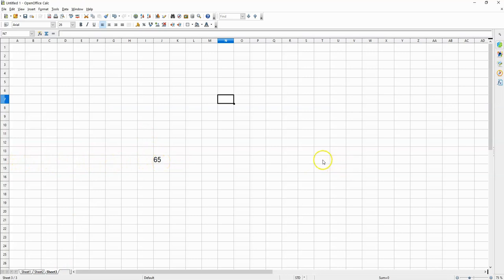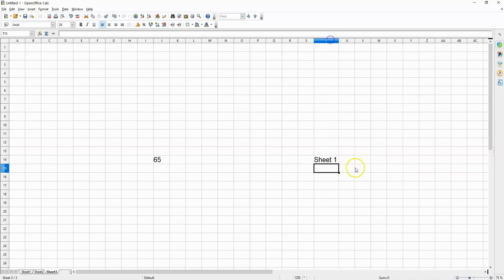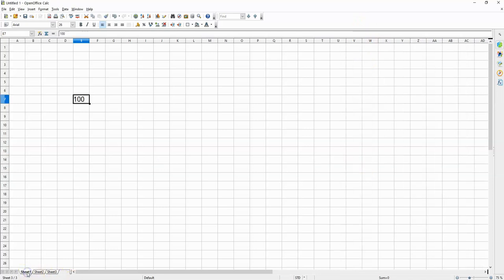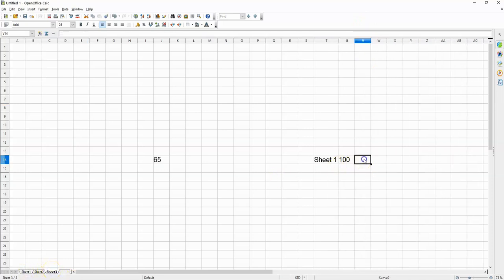I'm going to write that down. We've got on sheet 1, we've got the value 100 inside the cell E7.